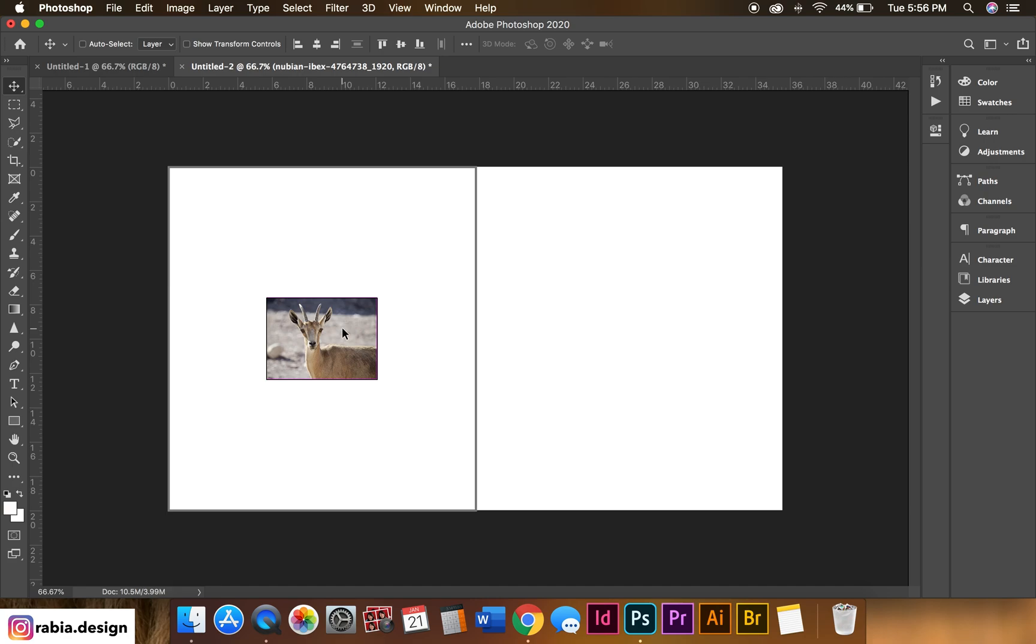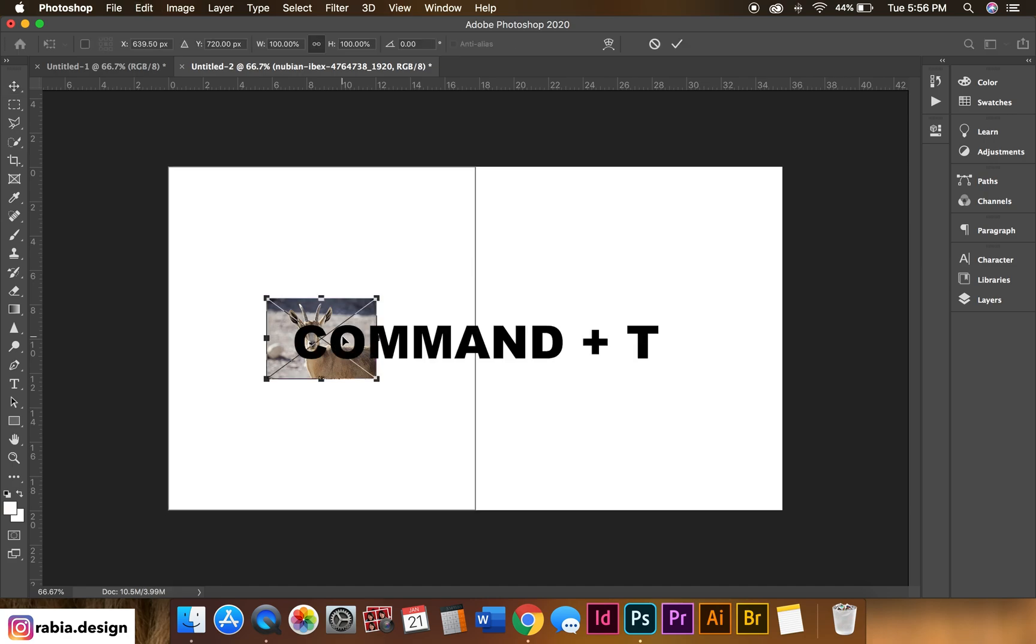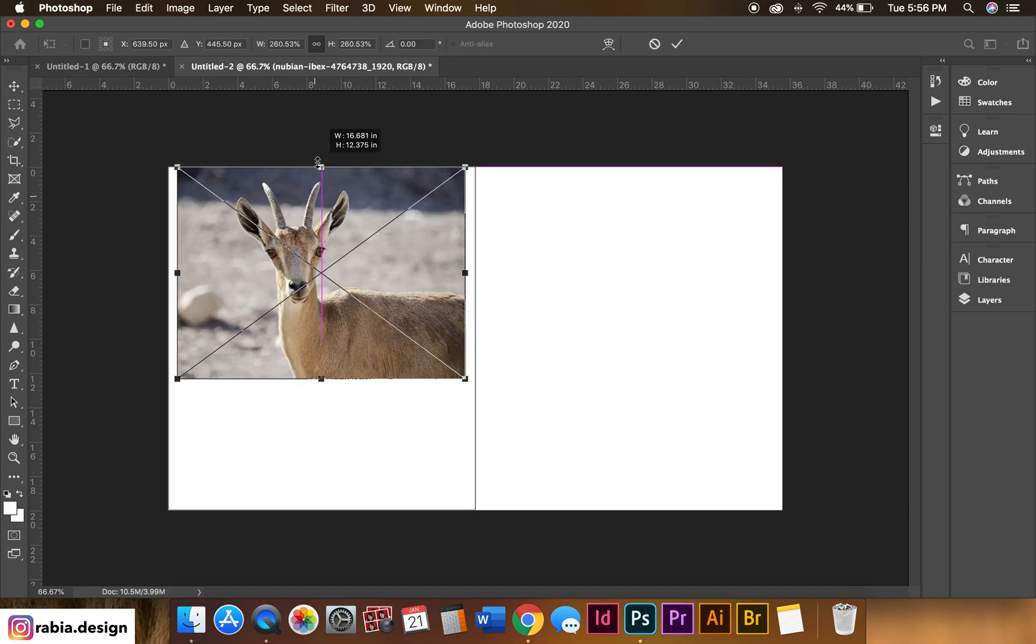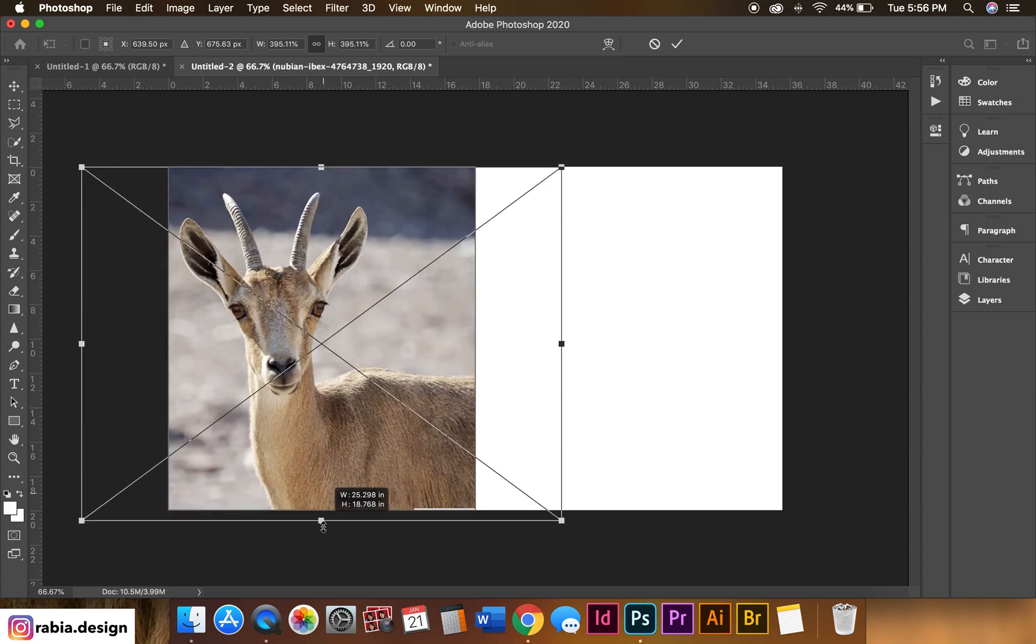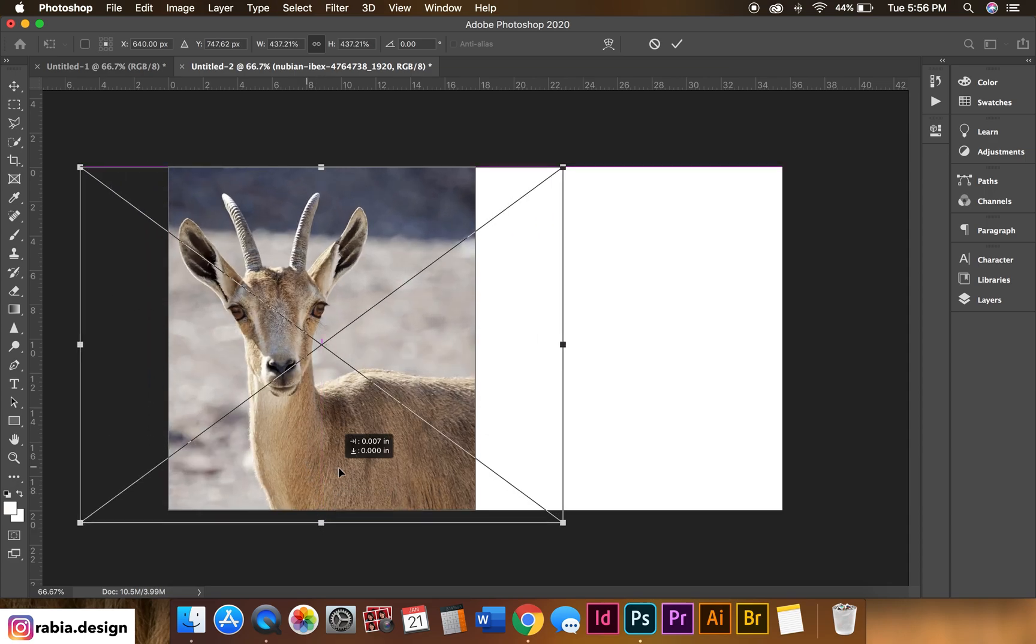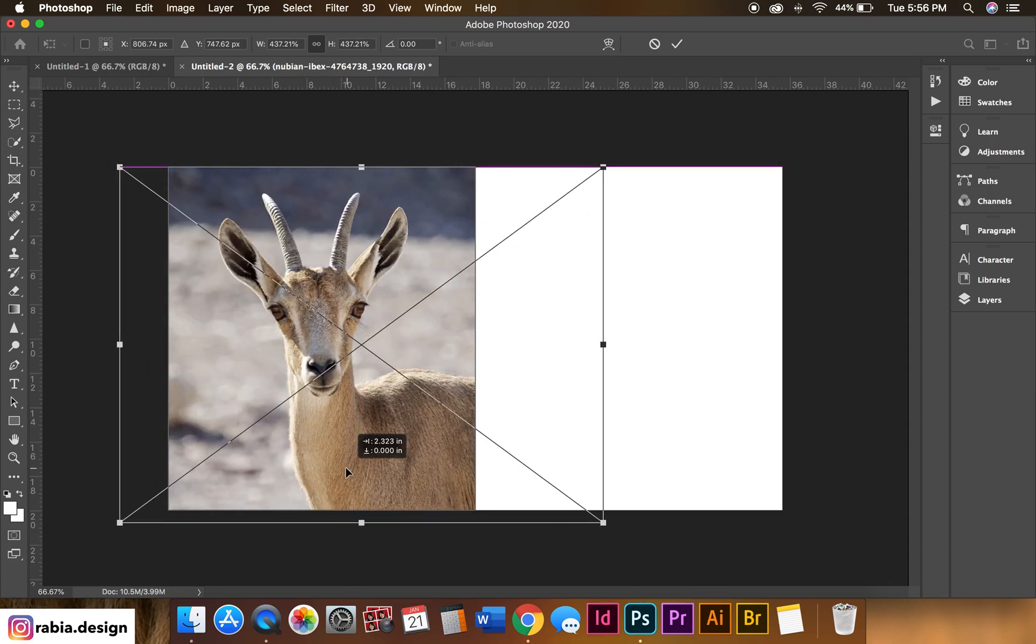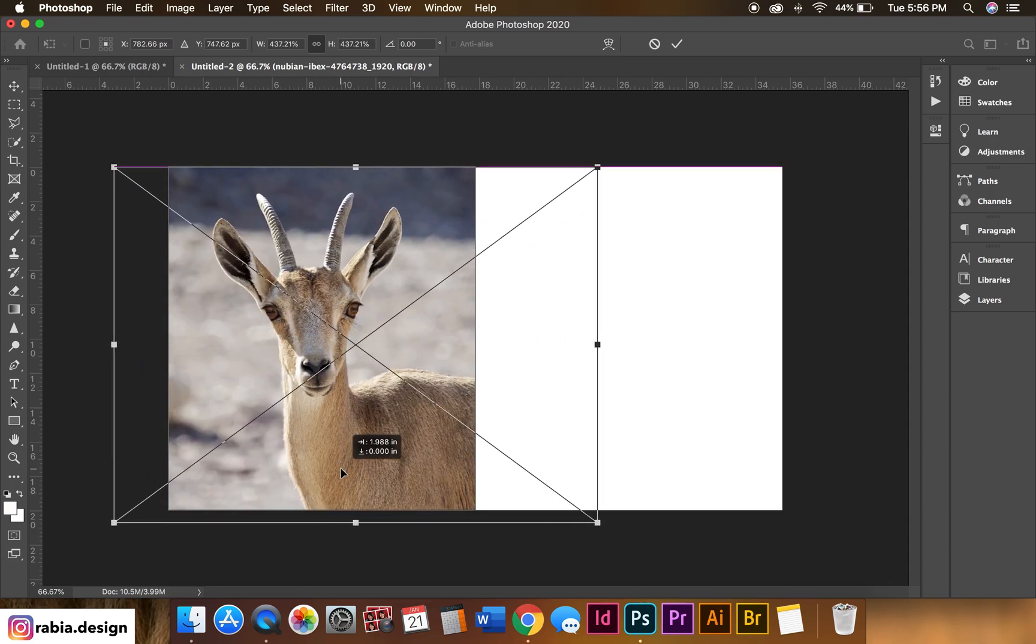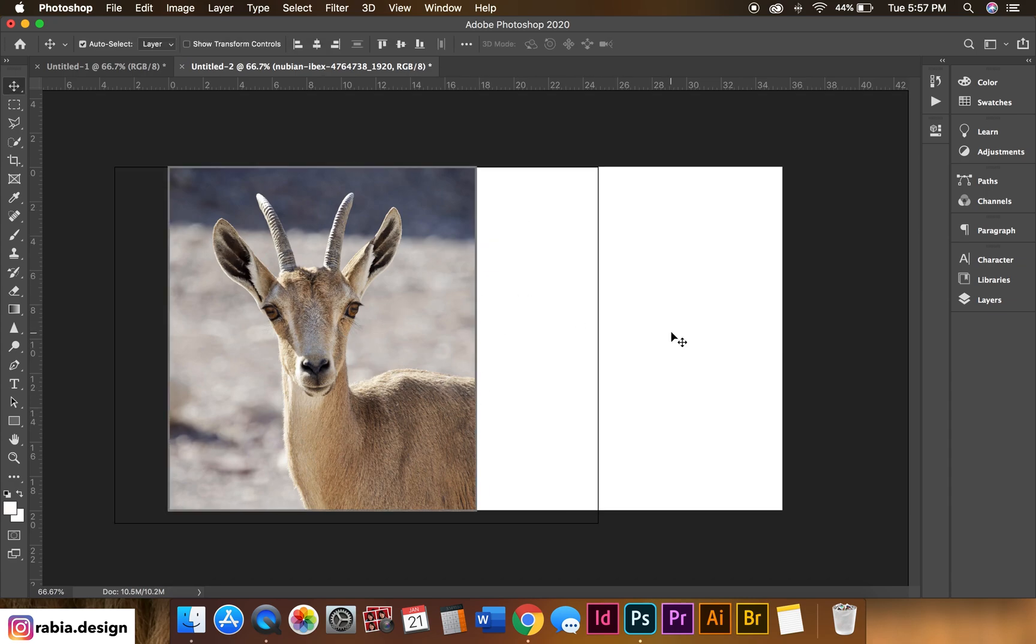So when you double click on the photo and hit Command T, you should be able to adjust the photo like this. And the good thing about it is that you don't have to crop anything because it'll crop itself because it's in the frame already.